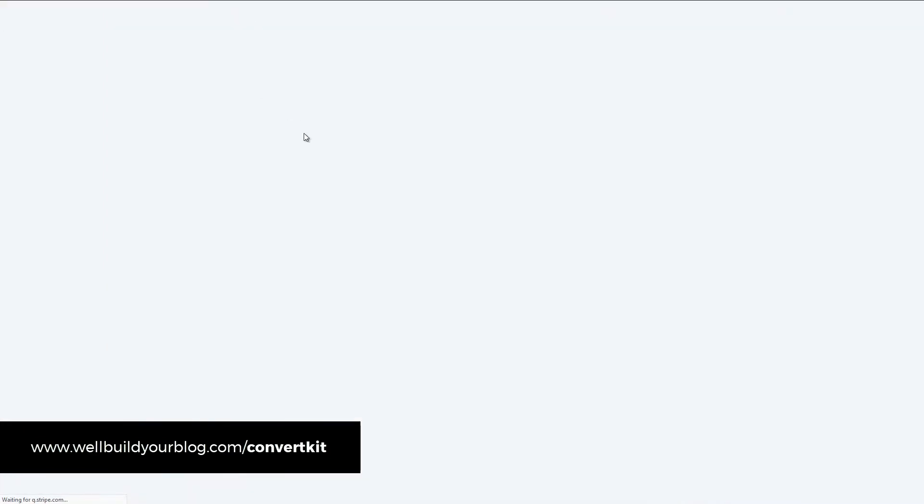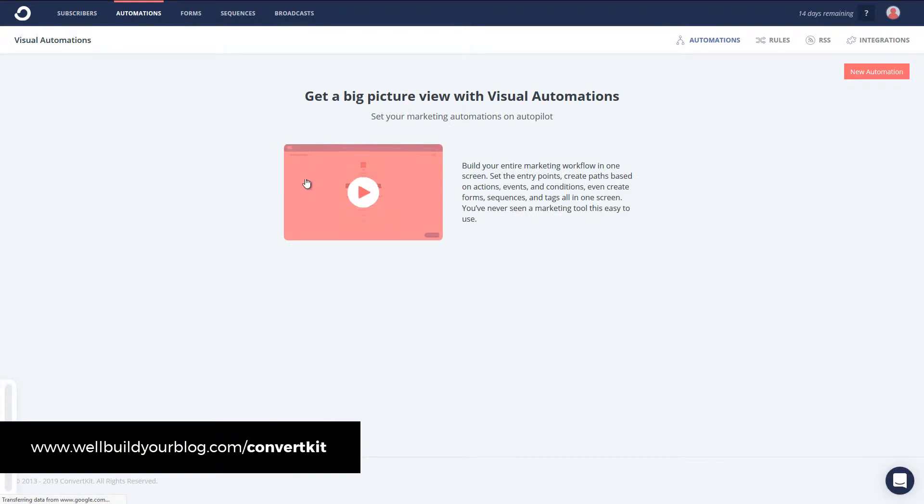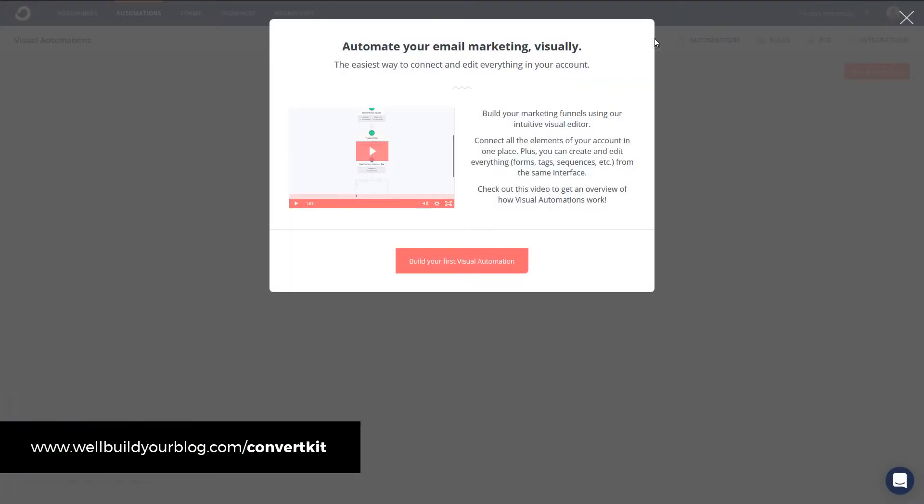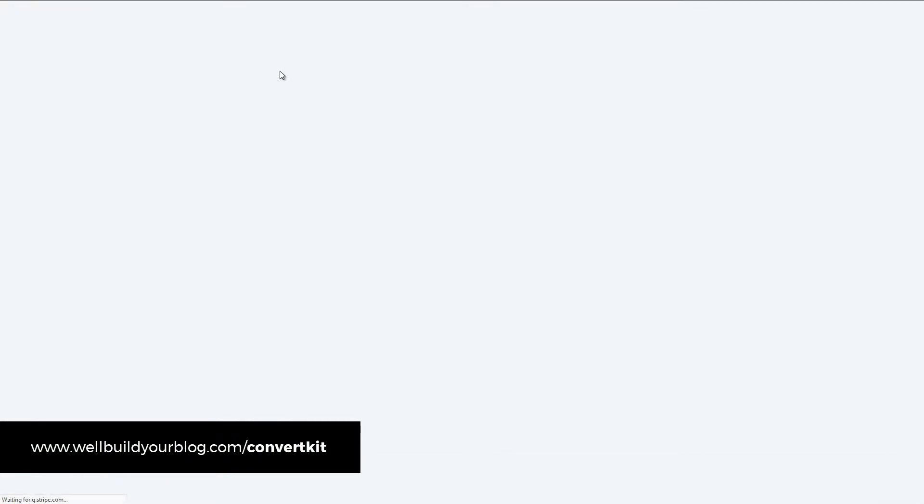We also have our automations. There's a nice intro video showing you how to use those. I am going to go through that in the next video in this series, along with sequences, that sort of thing. So that way, you can set up automated email sequences and that sort of thing.